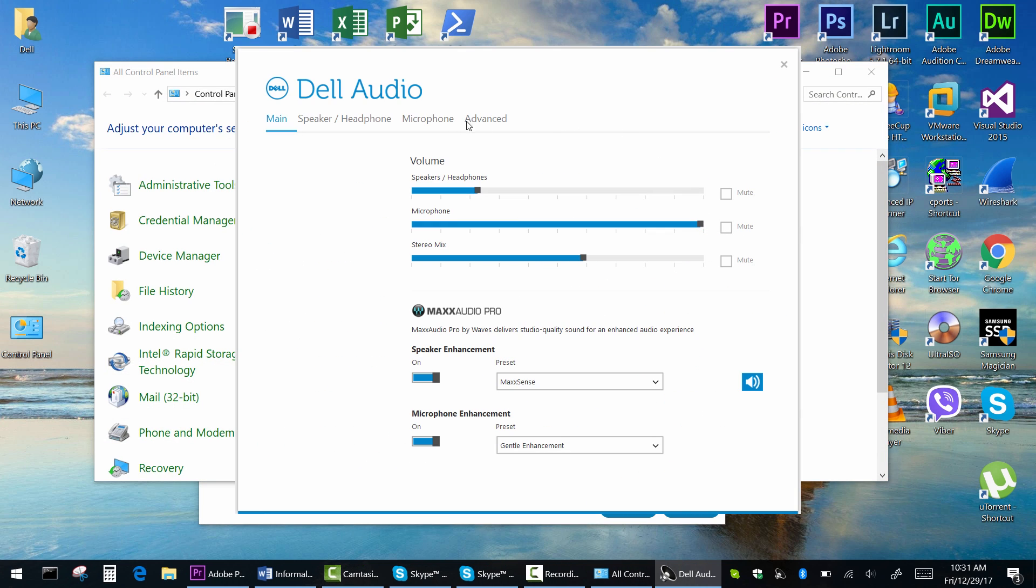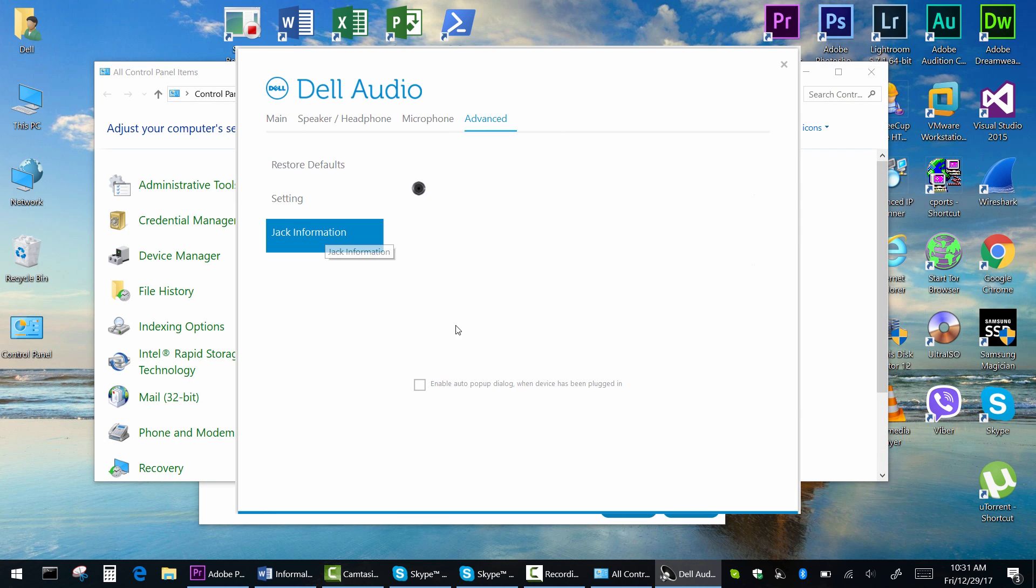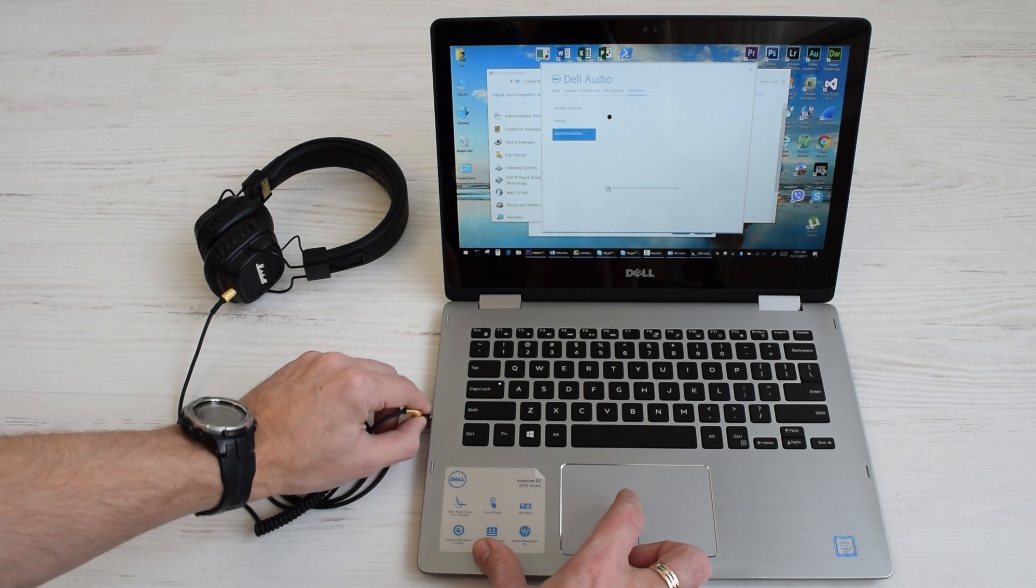Click Advanced and jack information. Then check Enable pop-up dialog checkbox.